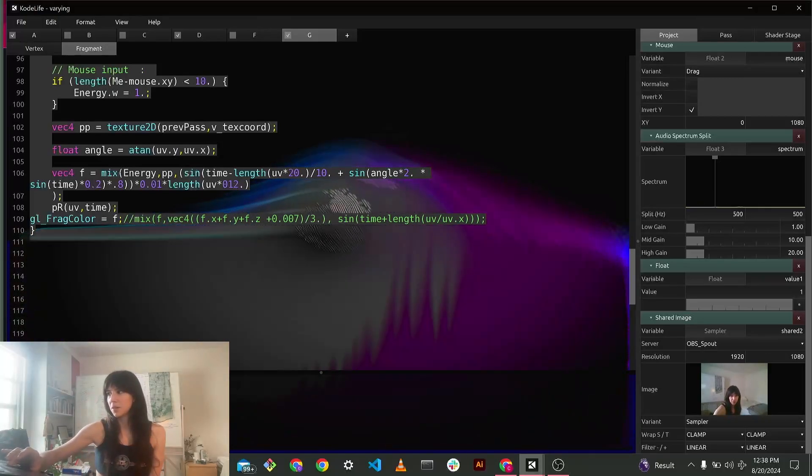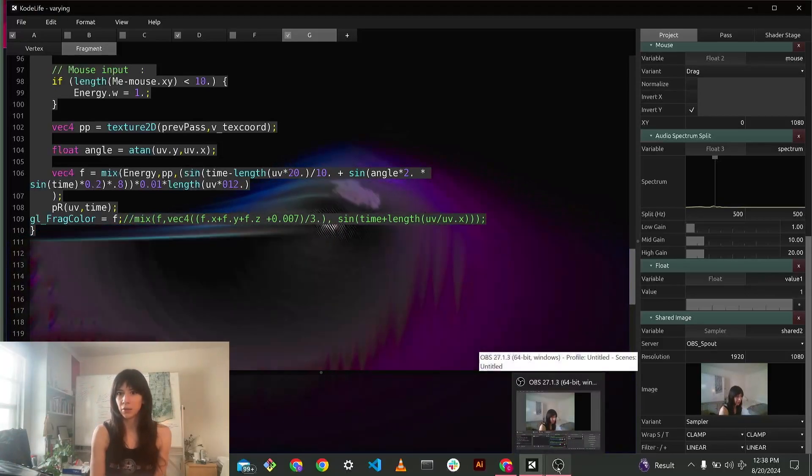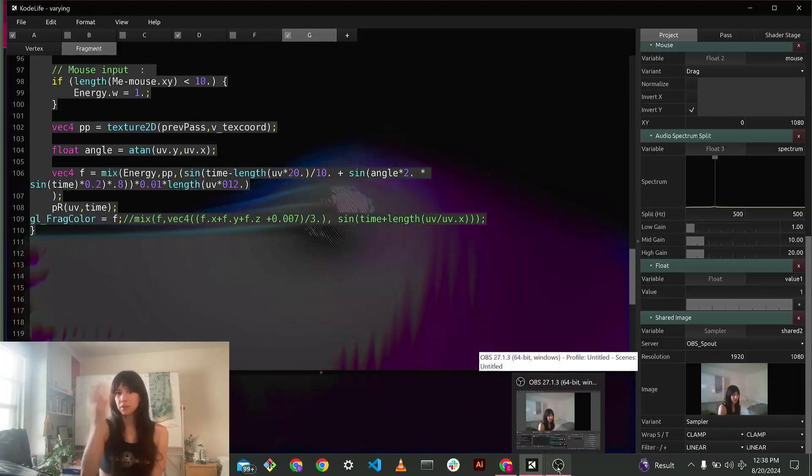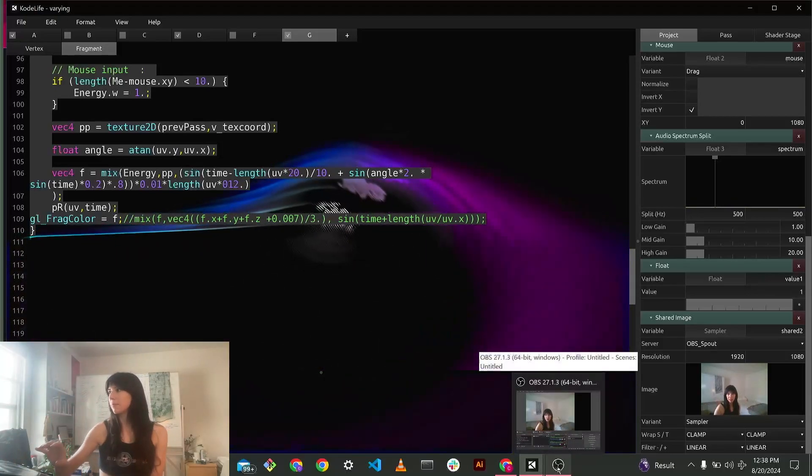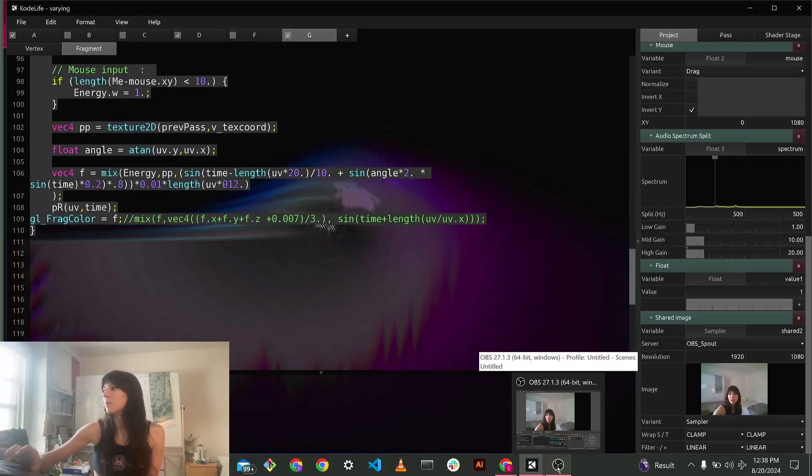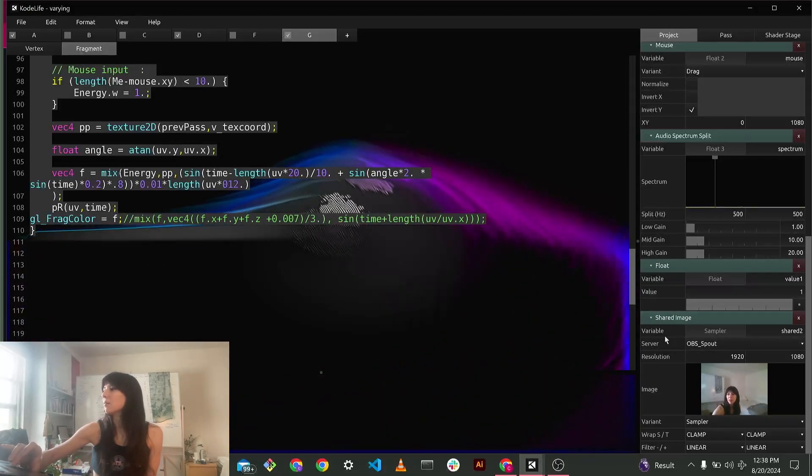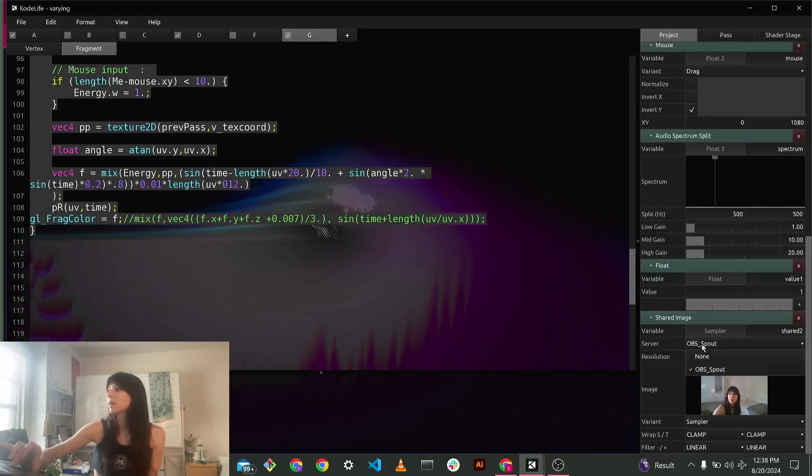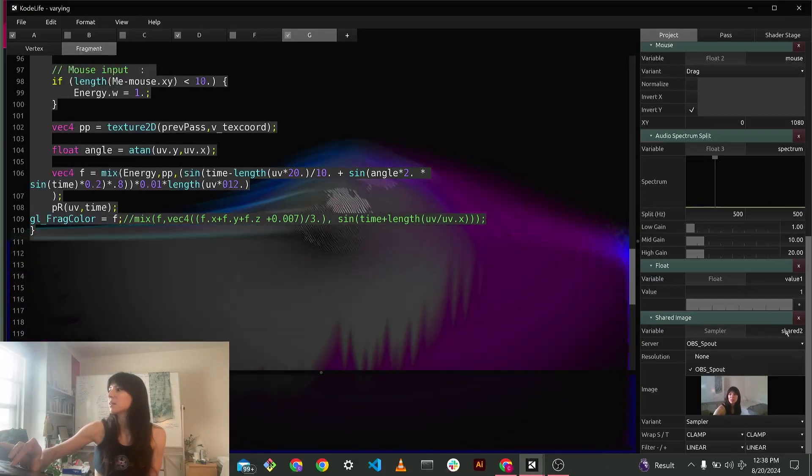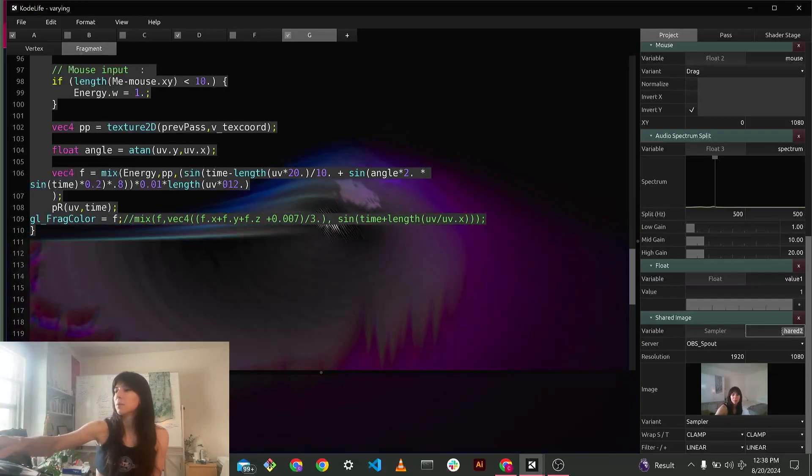You have to click start. You maybe didn't click start on your plugin, or it didn't install correctly, something like that. And so now we have our spout, server spout. And it's called shared2. I can just rename this webcam.